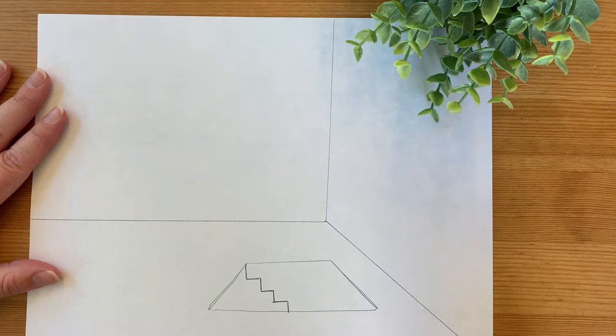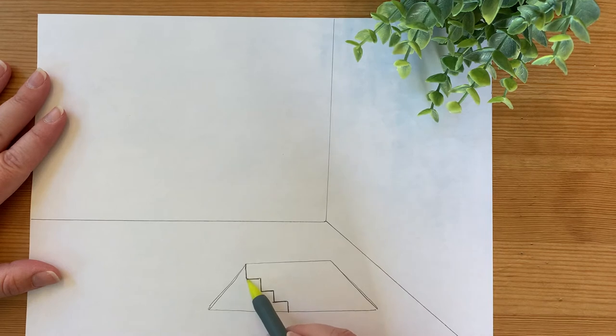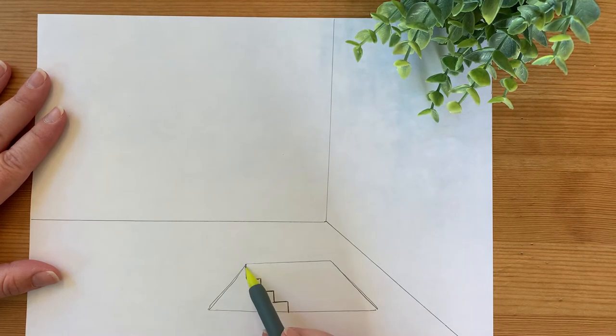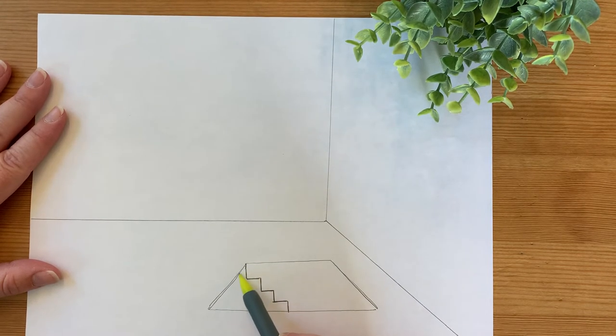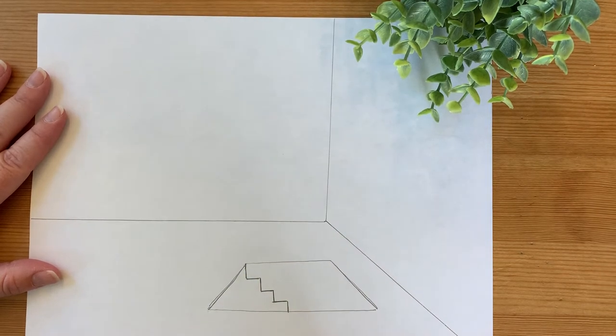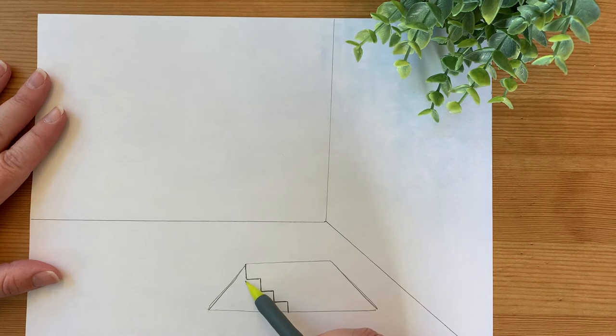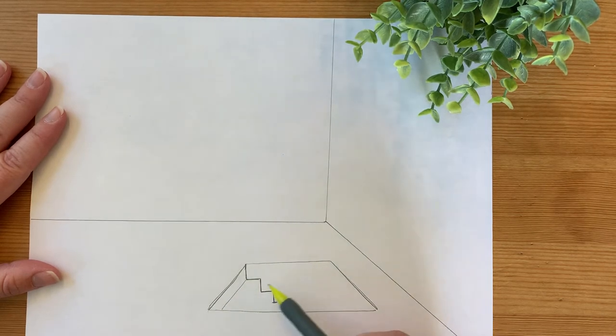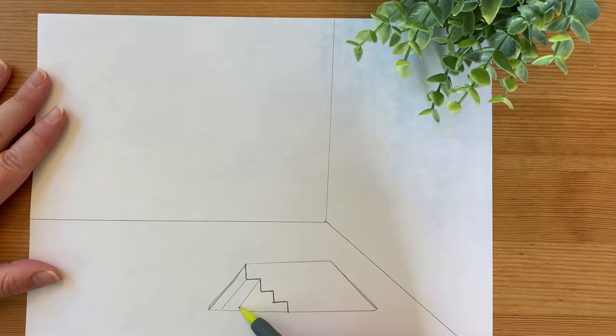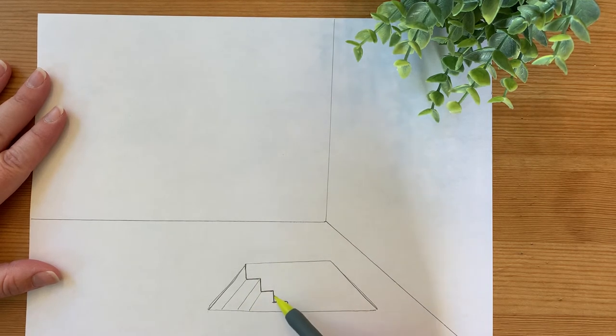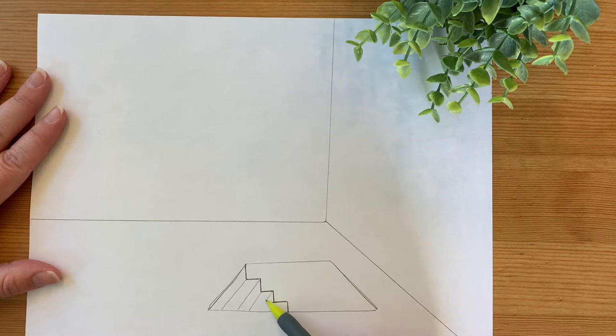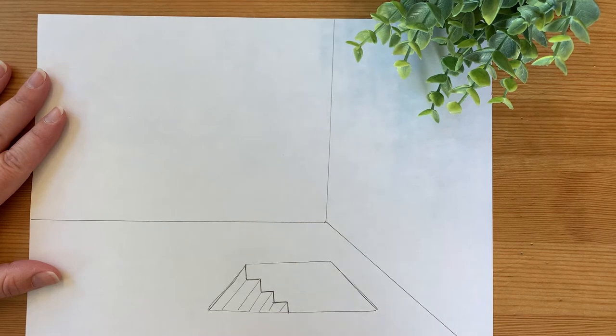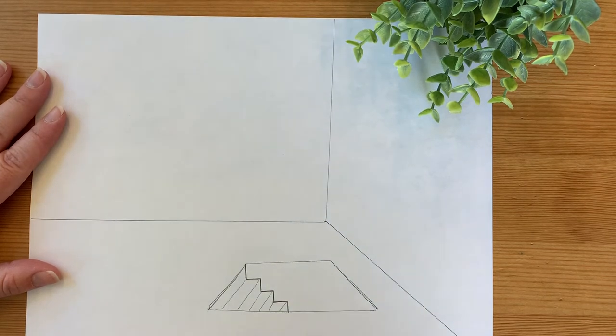The very last thing that you're going to do is draw a diagonal line from each of those points. The diagonal line is going to follow parallel to the line in your trapezoid. And now you have steps going down into an underground room.